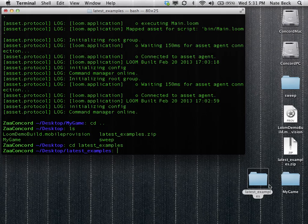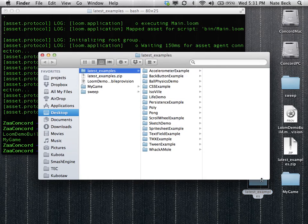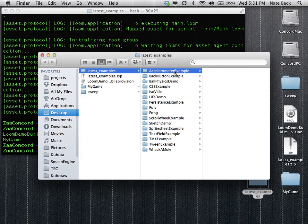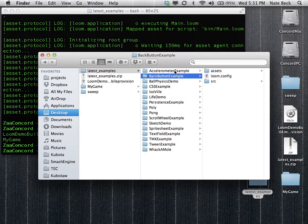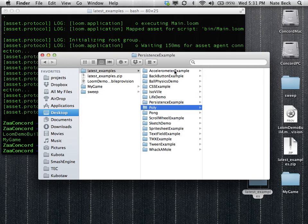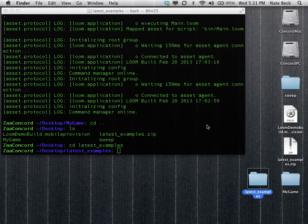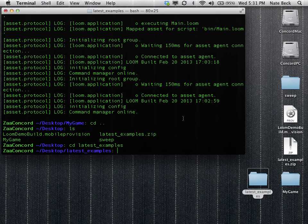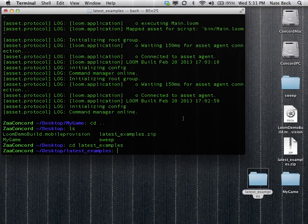Examples are great because they show you how to use different parts of the Loom API or how to build different kinds of games. So each one has something useful to learn from. And we'll go ahead and boot up our first demo here, Whack-A-Mole.